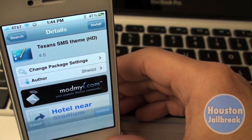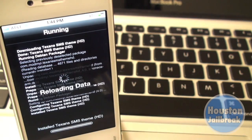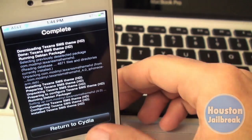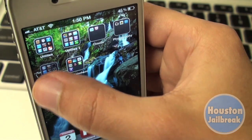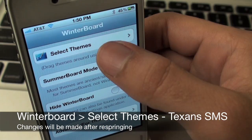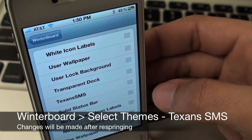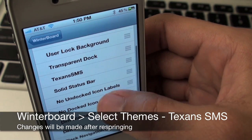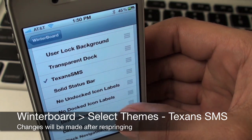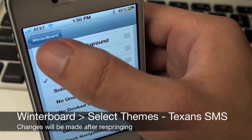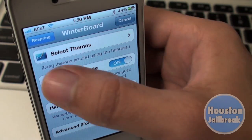Next you will want to click install and confirm in the top right corner. Now return to your home screen, open the WinterBoard app and then press select themes. Scroll down and select Texans SMS. After pressing it, go back a page and click the respring button.